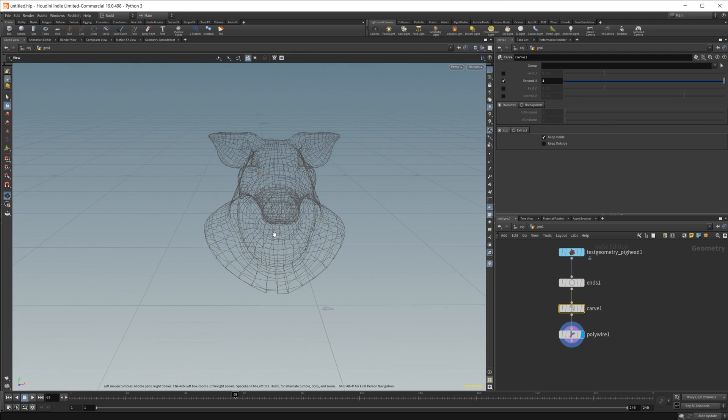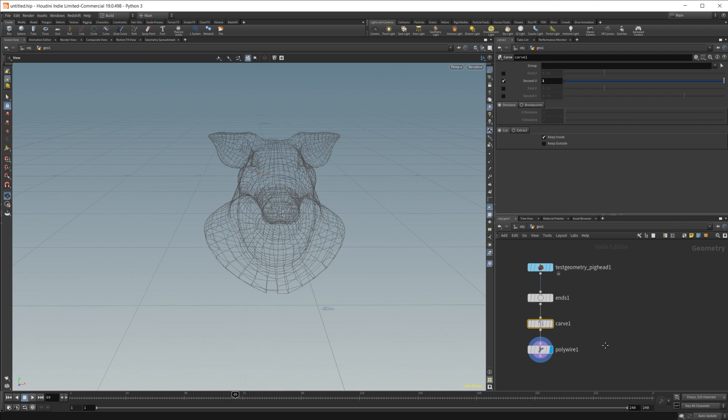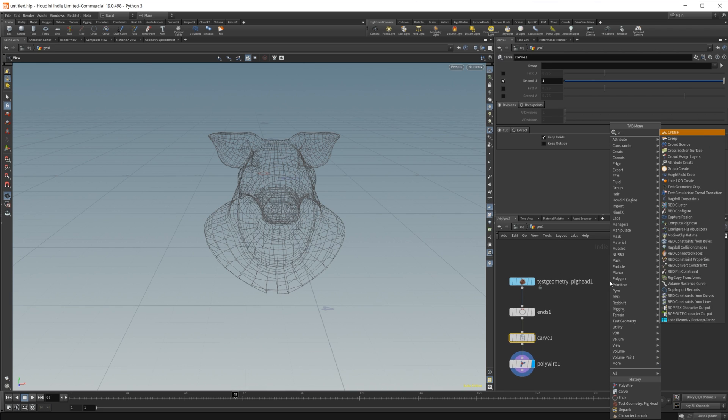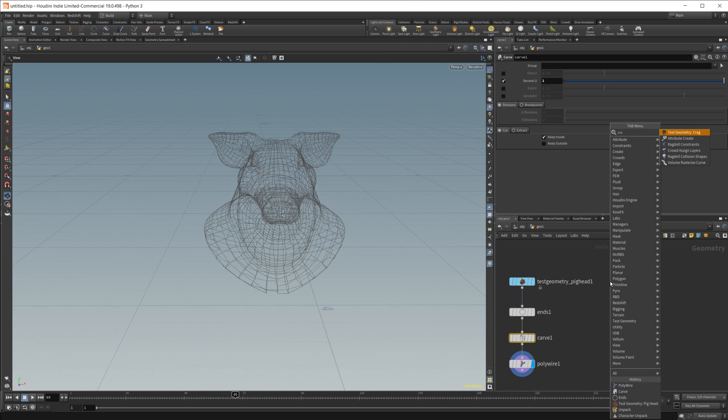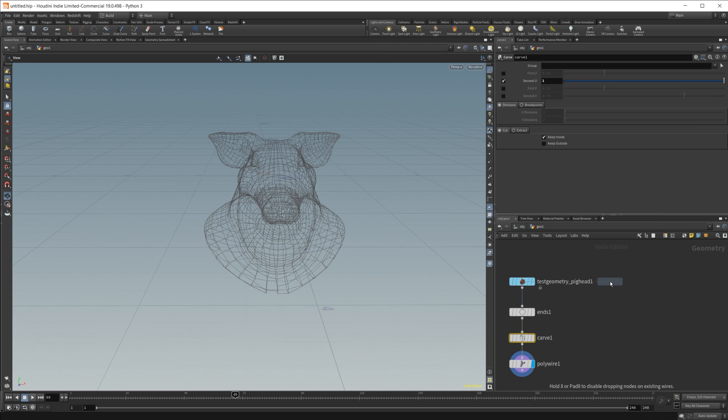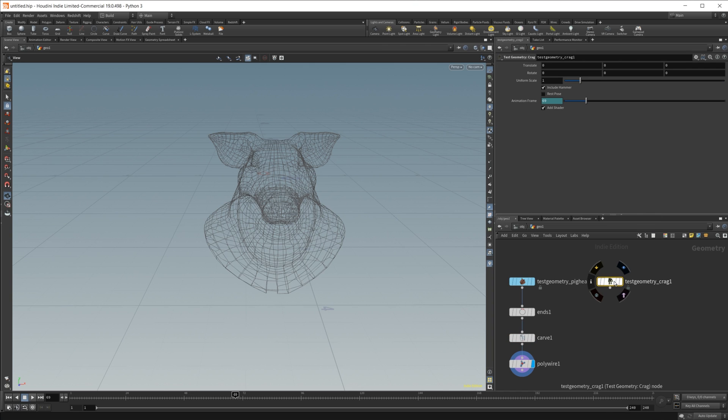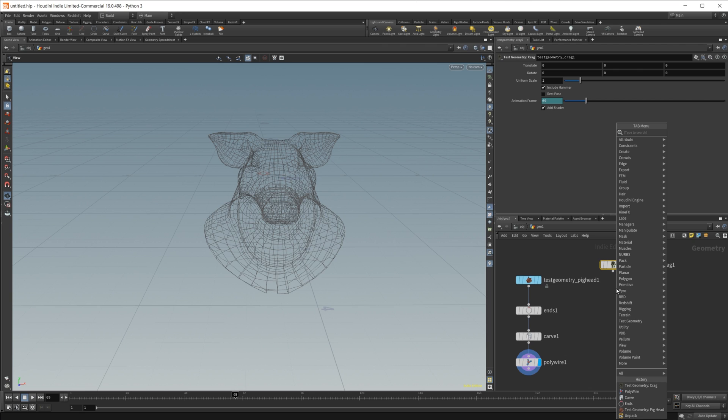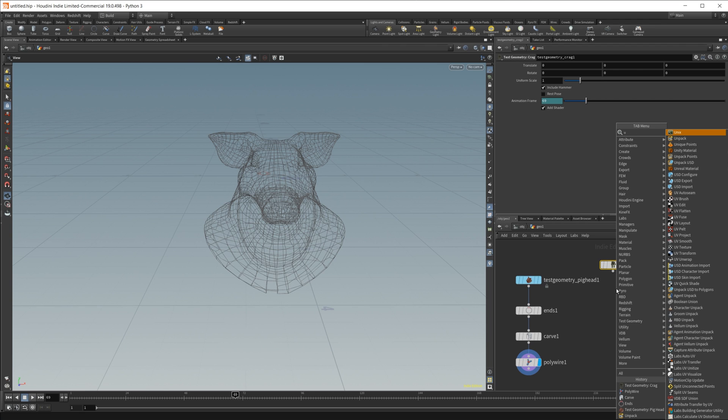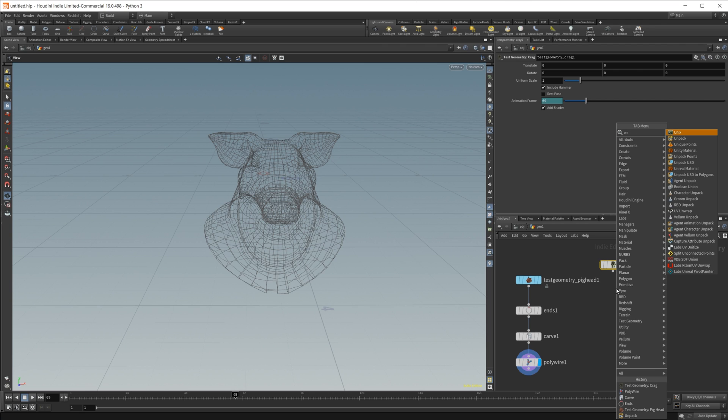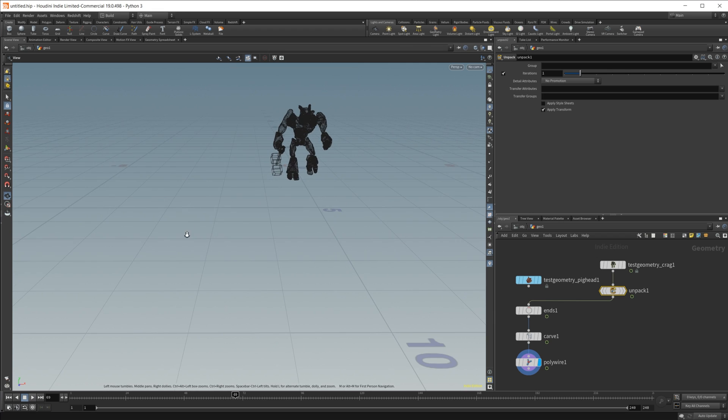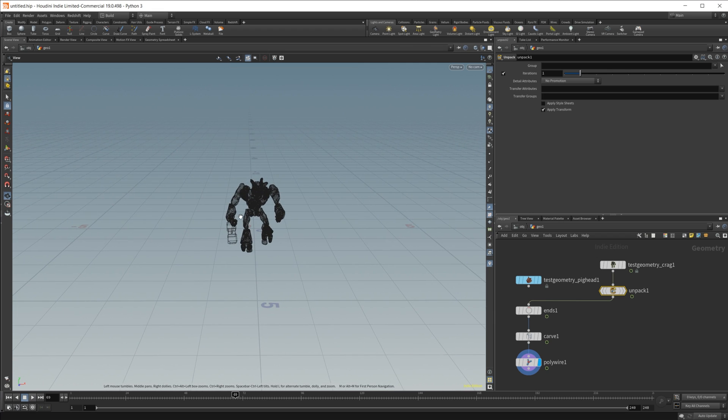Now this will also work with animated geometry as well. So just to demonstrate that, let's drop in the test geometry of the crag. And this is packed off of default, so we need to unpack that. So we'll drop in an unpack node, and we'll wire that up.